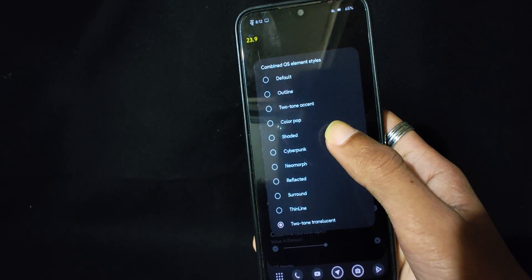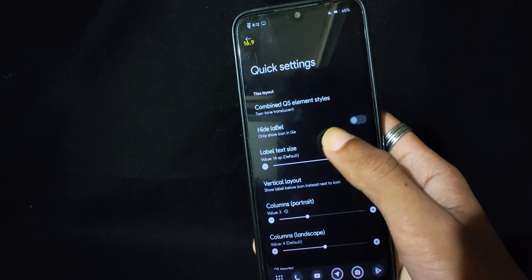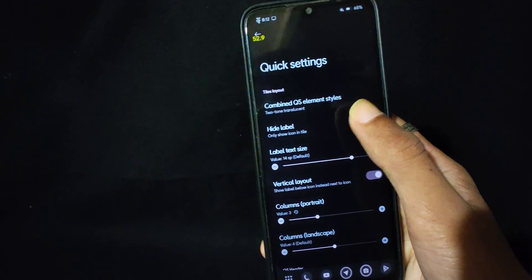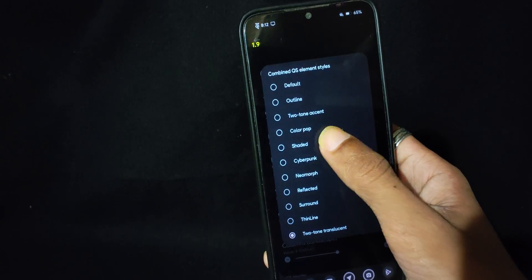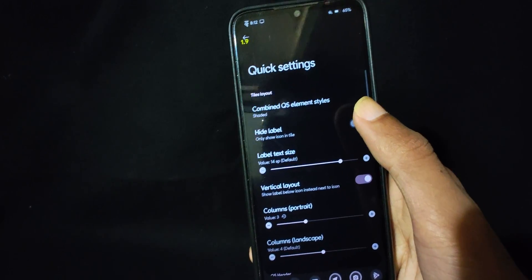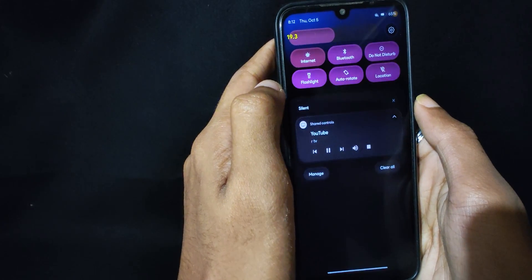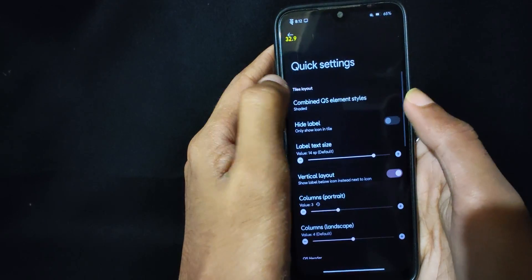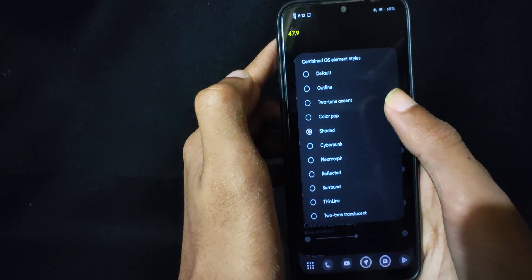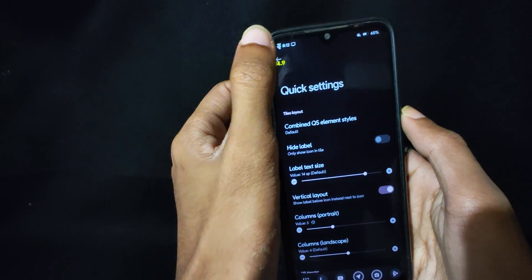The very first option from the quick settings customization is combined quick settings element, which is buggy — the color of the tile changes to pink, which is cringe enough to die. I don't know how it should work as I never used it, but if it is intended to work like that then I'm out of this business.